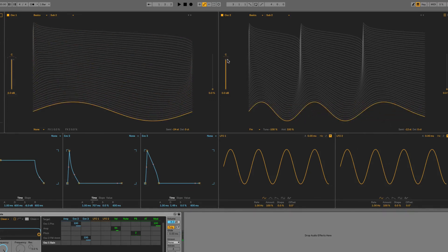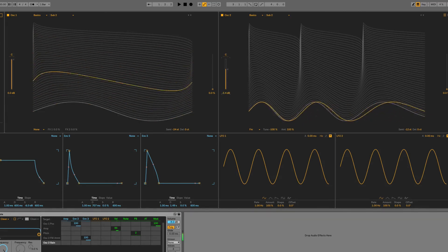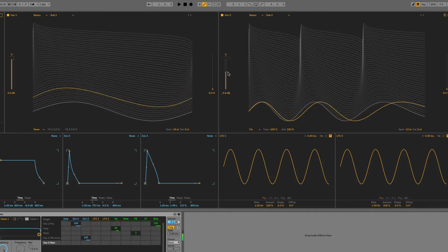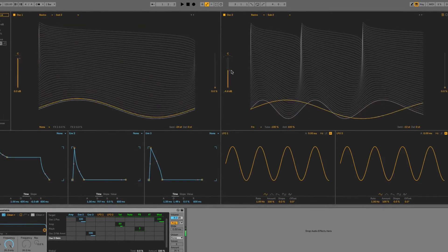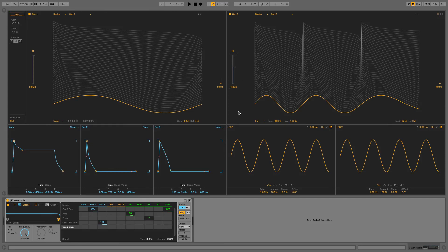Or we could have it the other way, perhaps, and just have this adding some nice extra movement and colour. And then use the amplitude envelope to shape both sounds together.